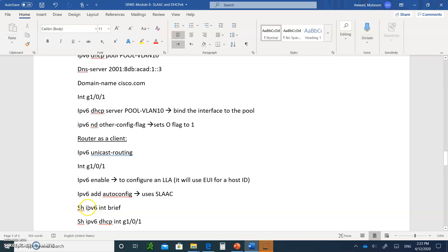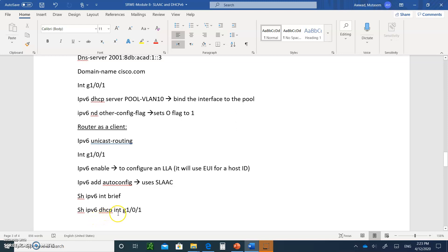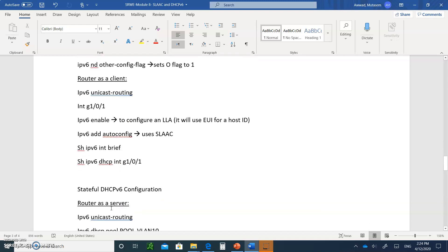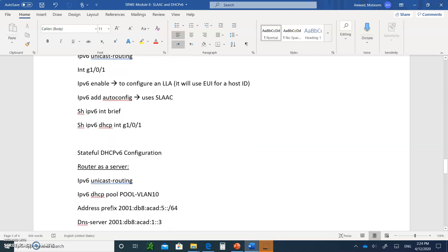The verification commands you can use are `show ipv6 interface brief` and `show ipv6 dhcp interface GigabitEthernet0/1/0`. Those will give you all the information you need to make sure your device has been configured correctly.